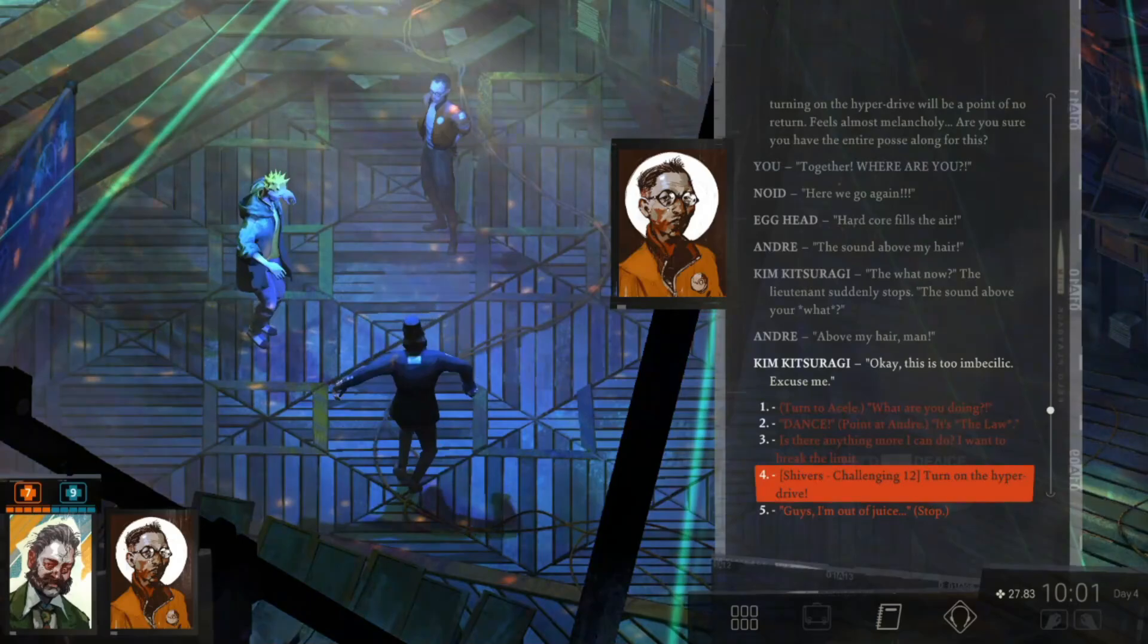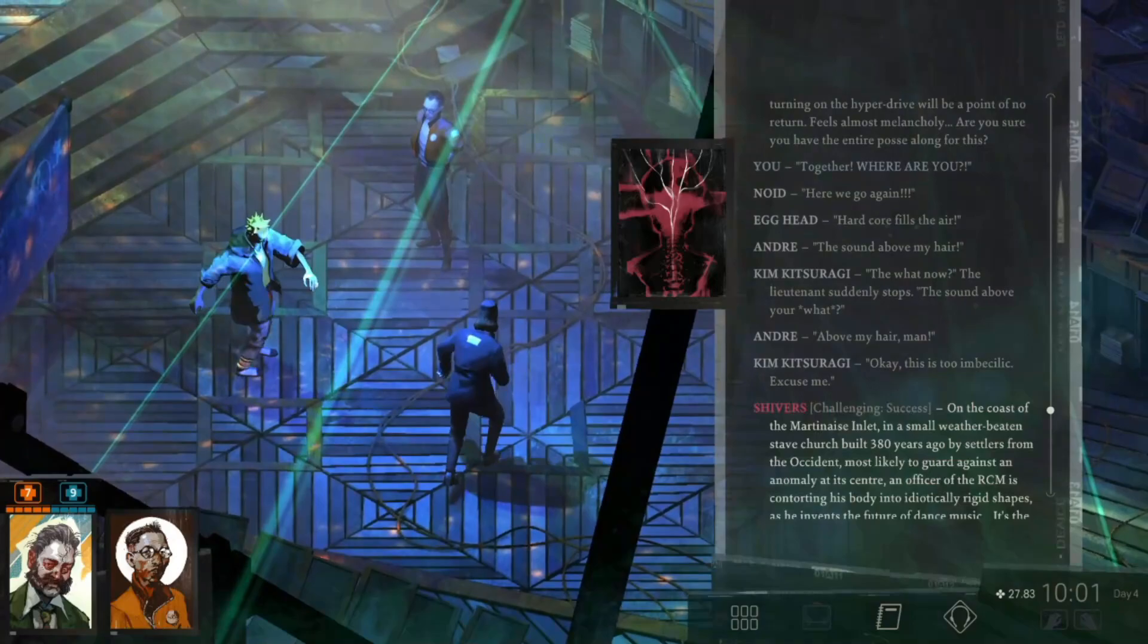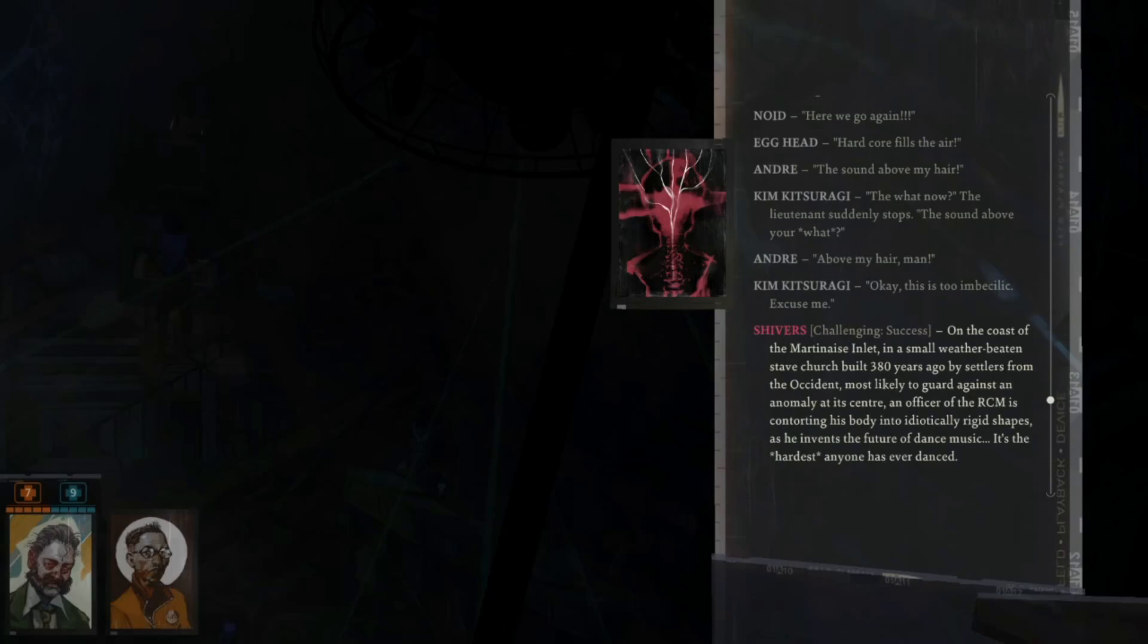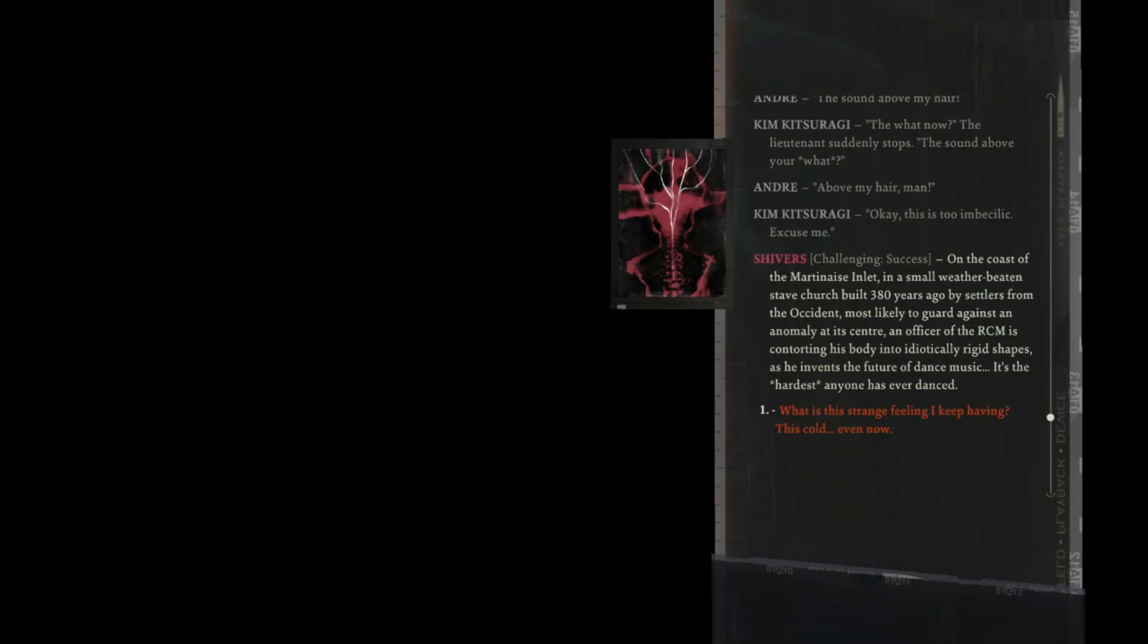Excuse me. On the coast of the Martinaise Inlet, in a small weather-beaten standard church built 380 years ago by settlers from the Occident, most likely to guard against an anomaly at its center, an officer of the RCM is contorting his body into idiotically rigid shapes as he invents the future of dance music. It's the hardest anyone has ever danced.